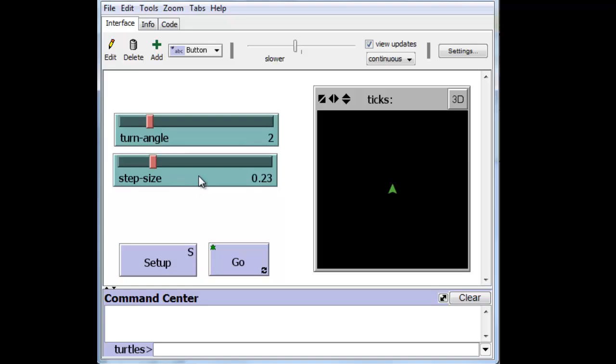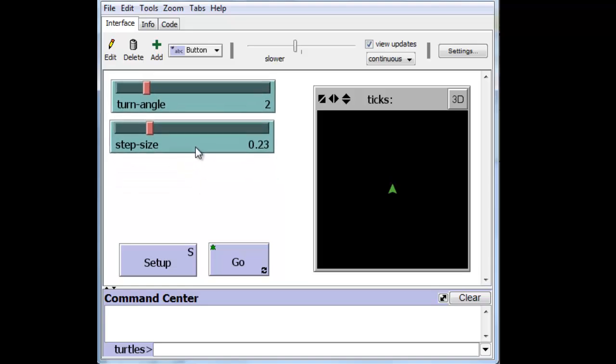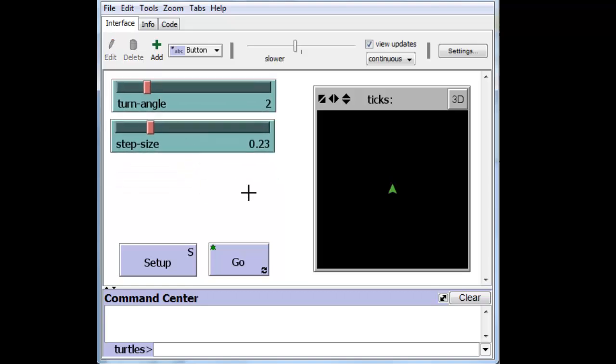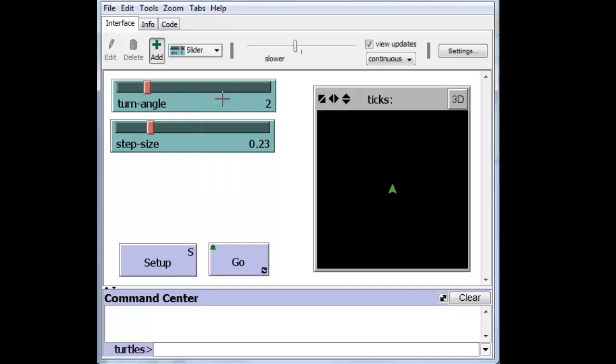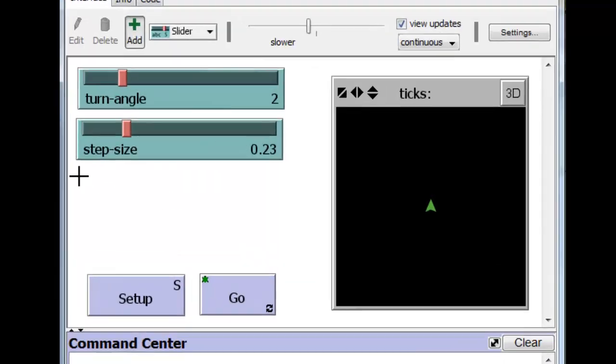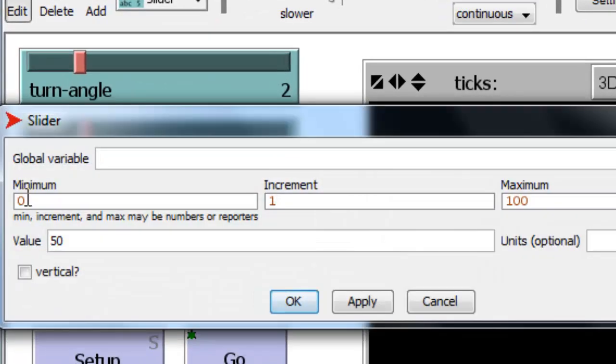Let's move these guys up and let's create the two sliders. The first of the sliders is the wait time that will take place between executions of the Go button. And we'll need a slider for that and we'll put it over here.